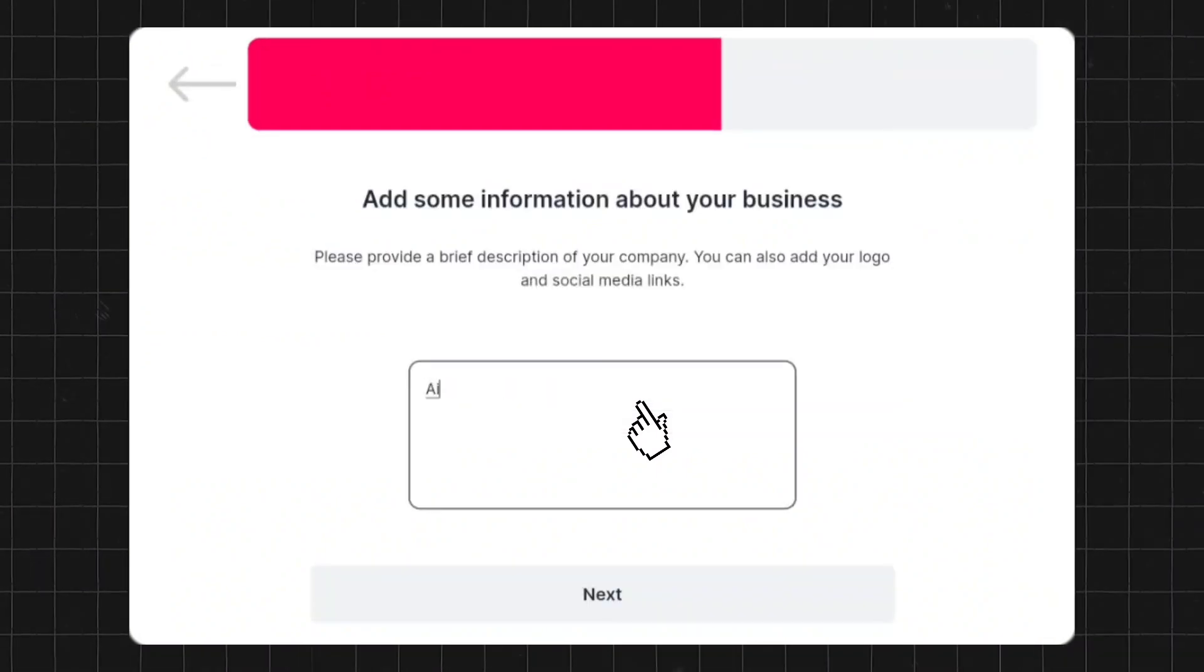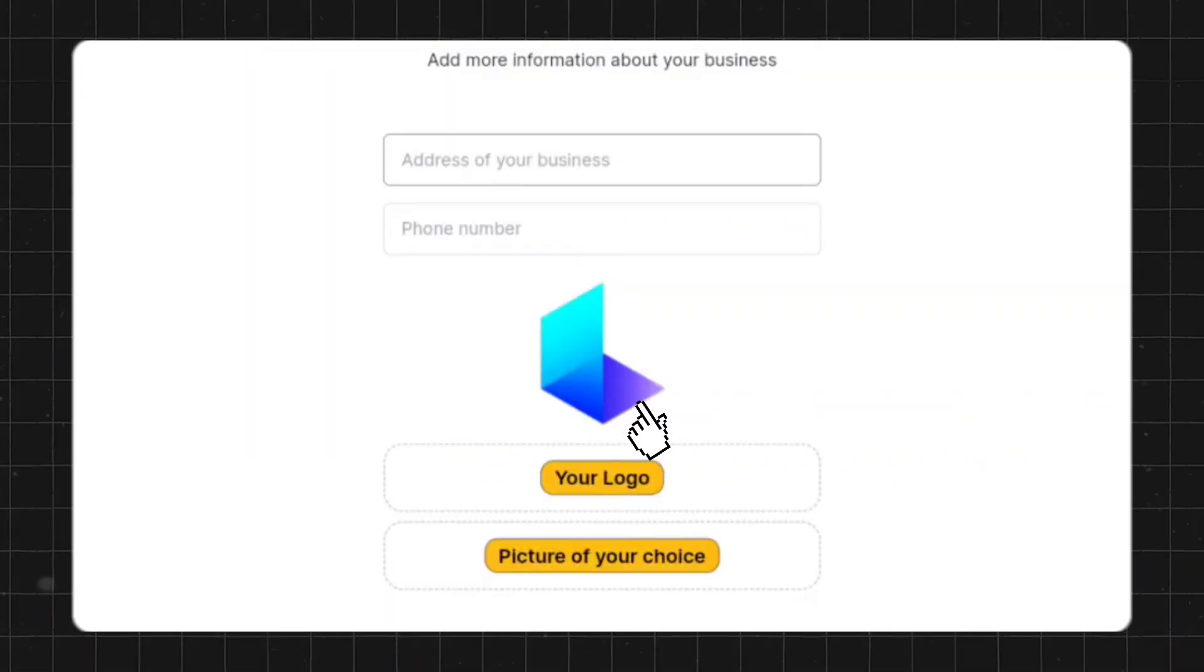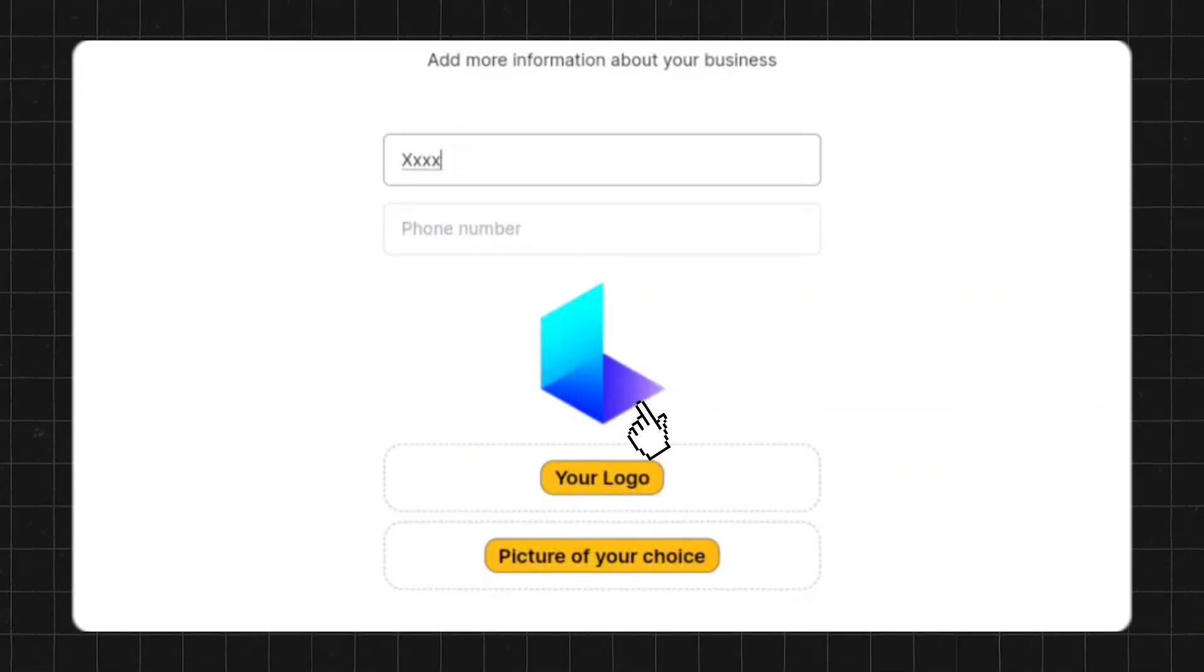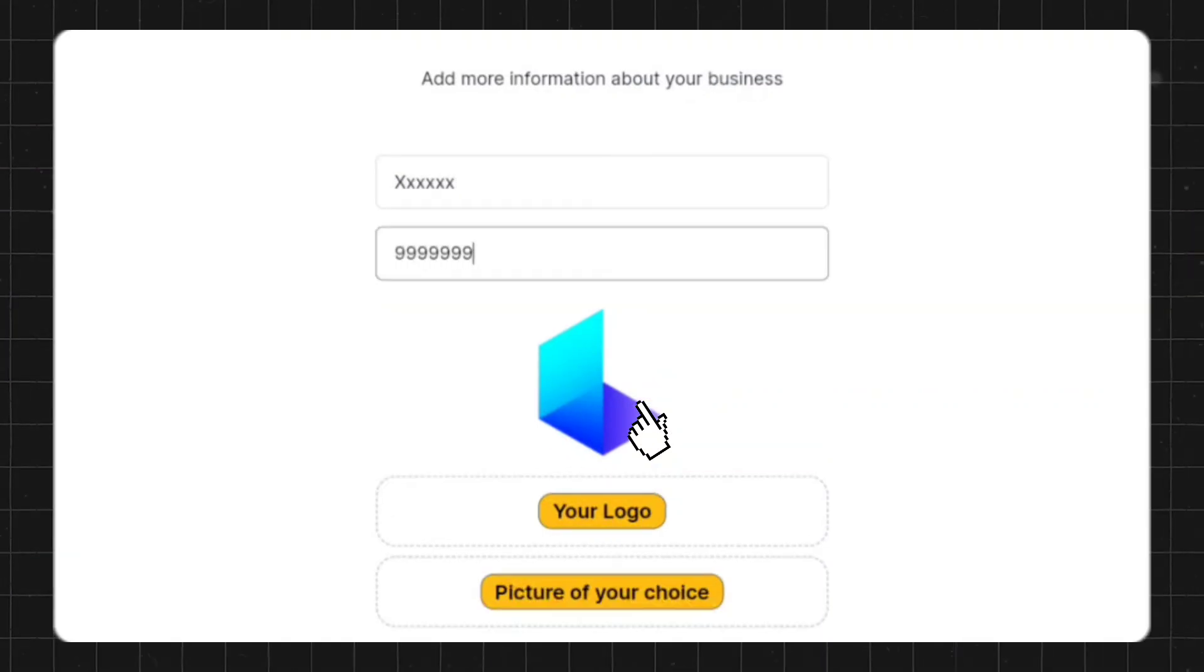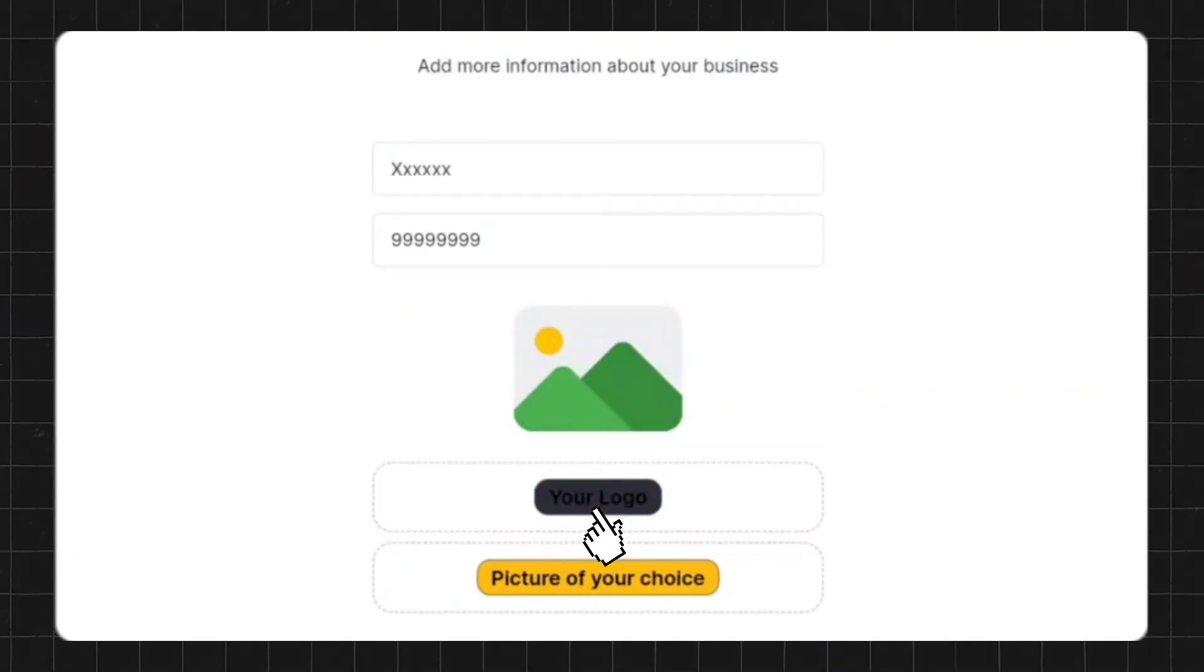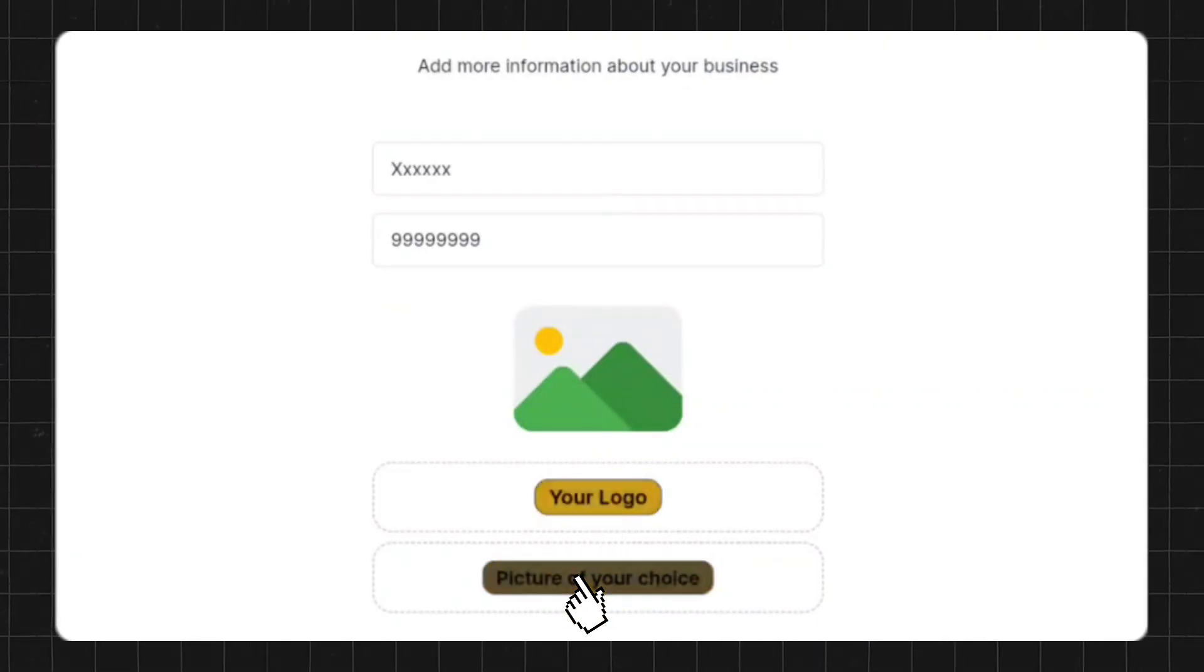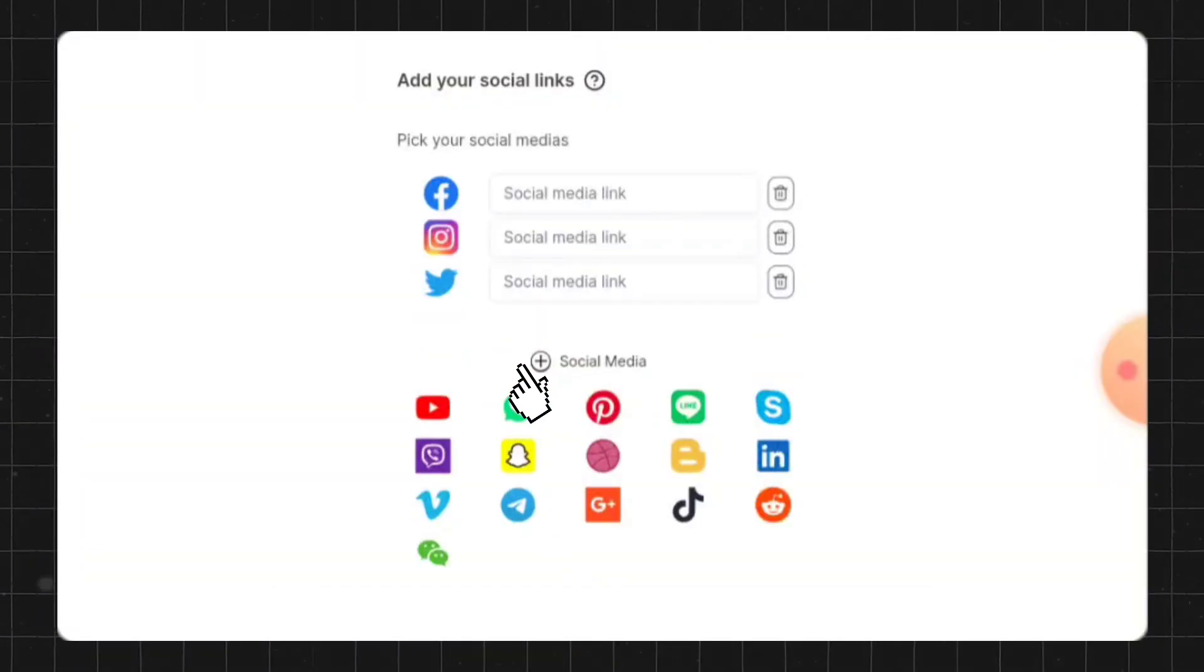After that, it will ask you to provide information about your business, such as the address, phone number, and company logo. You can also add your own images and social media links.